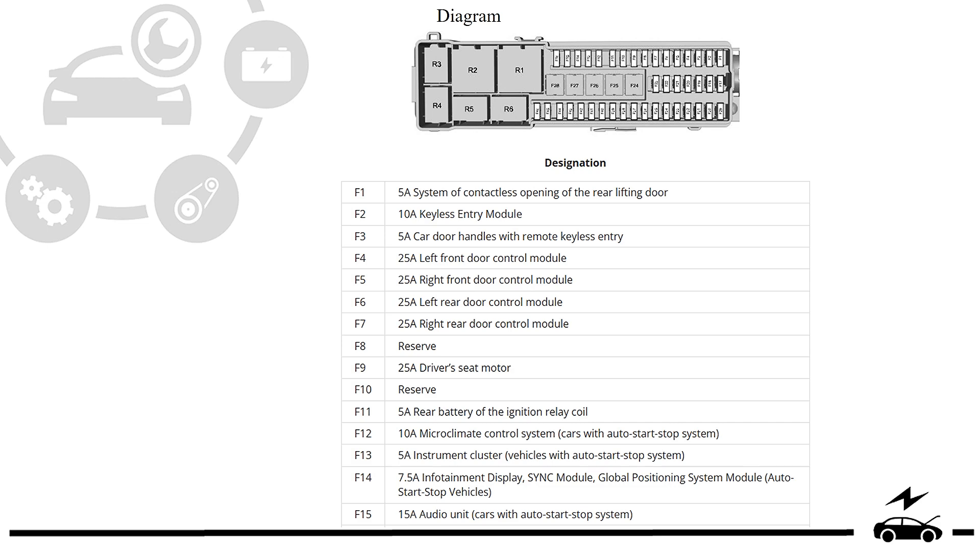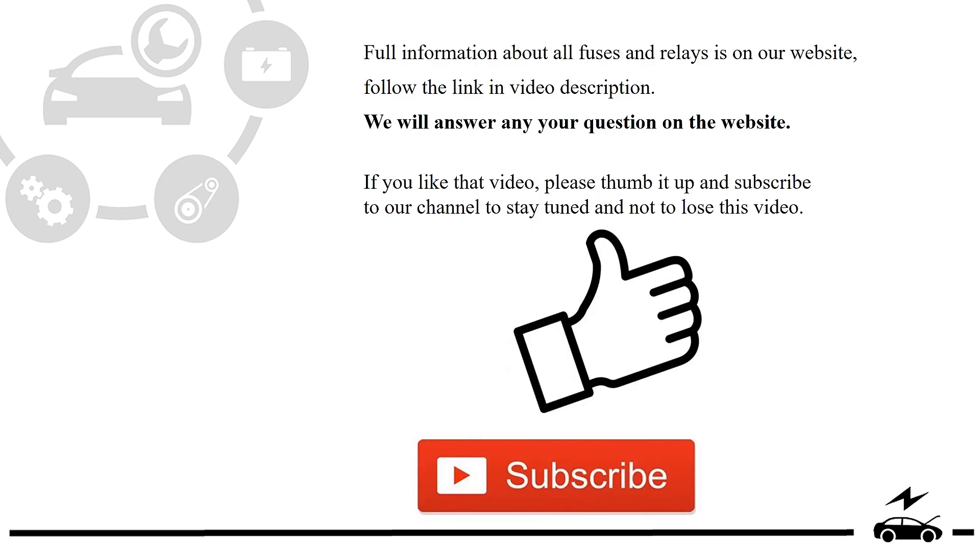Full information about all fuses and relays is on our website. Follow the link in video description. We will answer any question on the website.